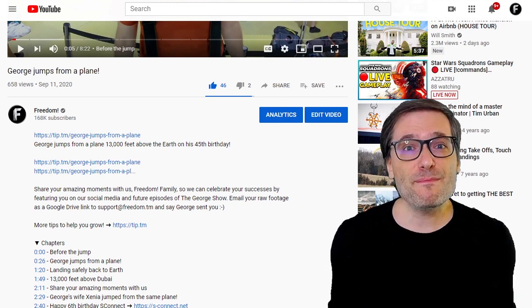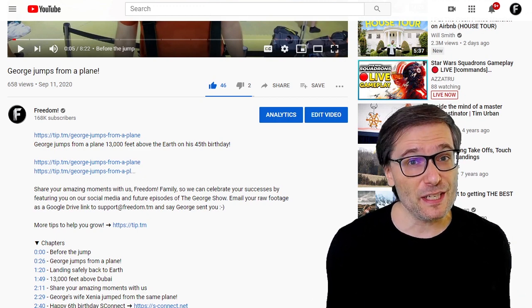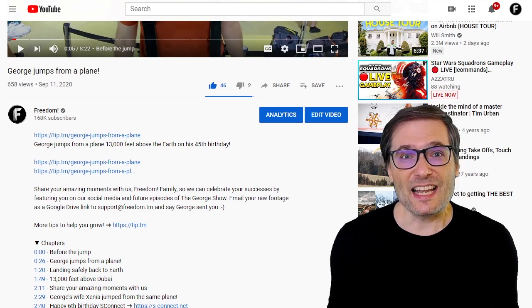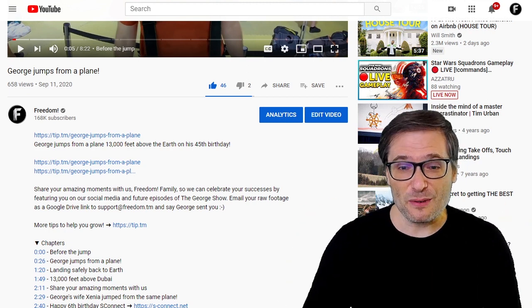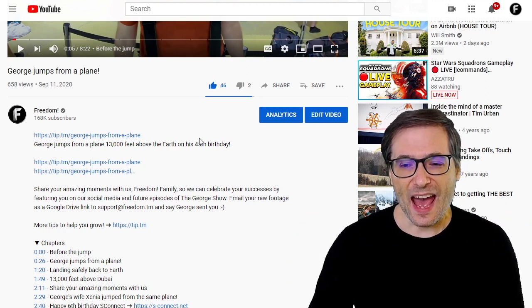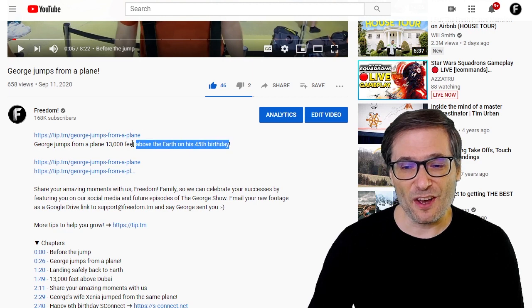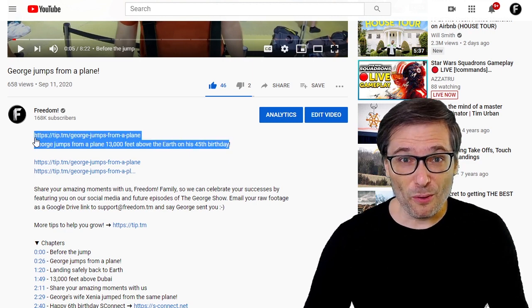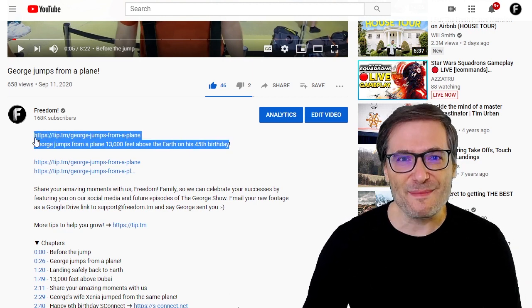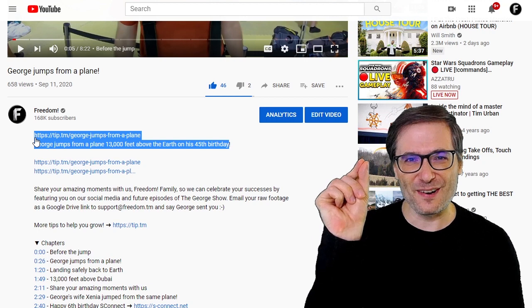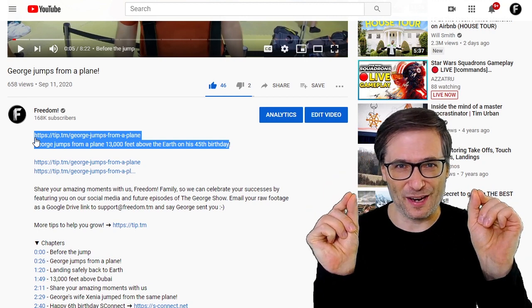This is important if you're using descriptive links that you want the full English to be read, like I do at the beginnings of all of my videos to support my blog — my OVOB, one video, one blog.